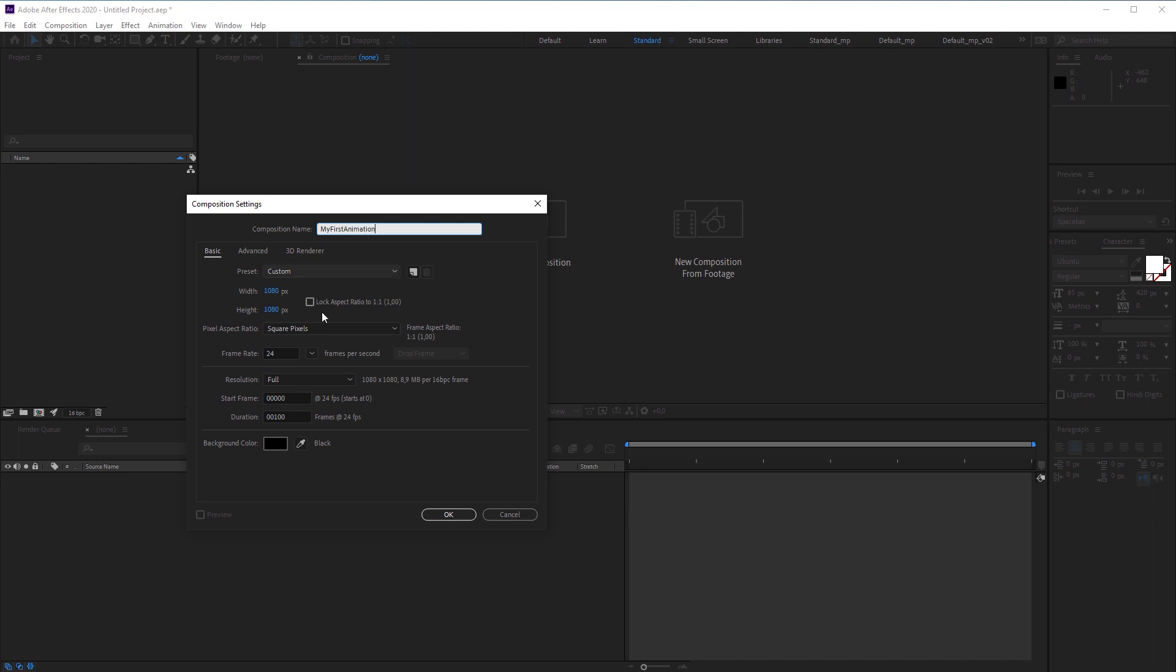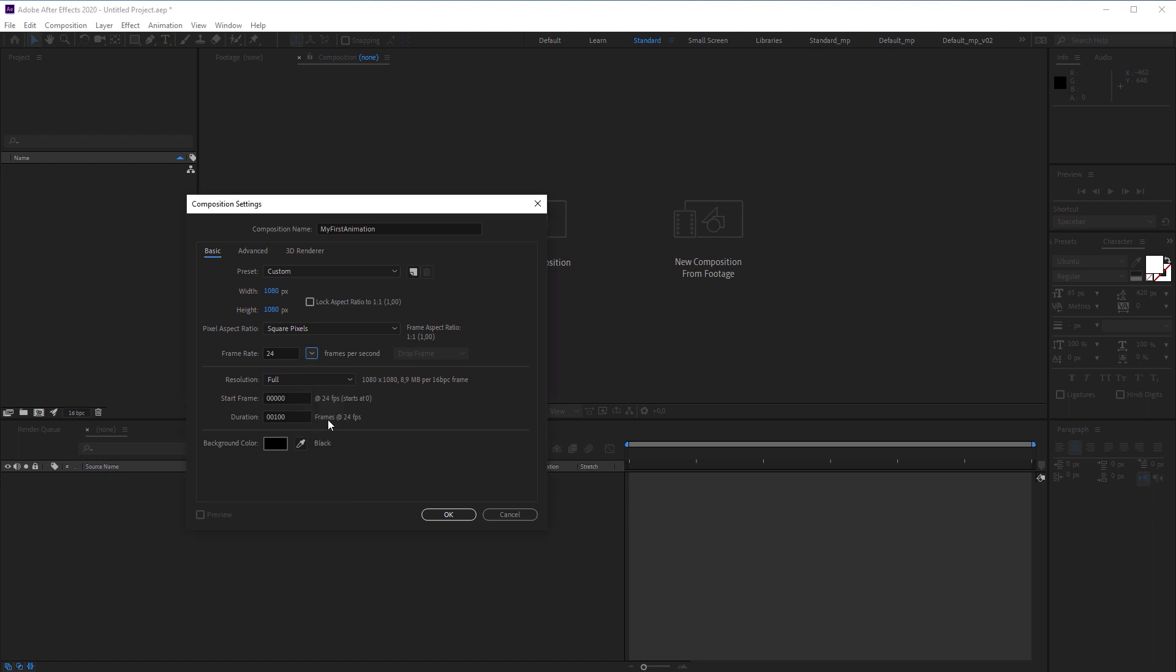Most usual frame rate is 24, 25 or 30 frames per second. In my case, I choose 24 frames per second. That's common when you do cinematic stuff. The duration will be 100 frames, which is about 4 seconds. And then I hit OK.